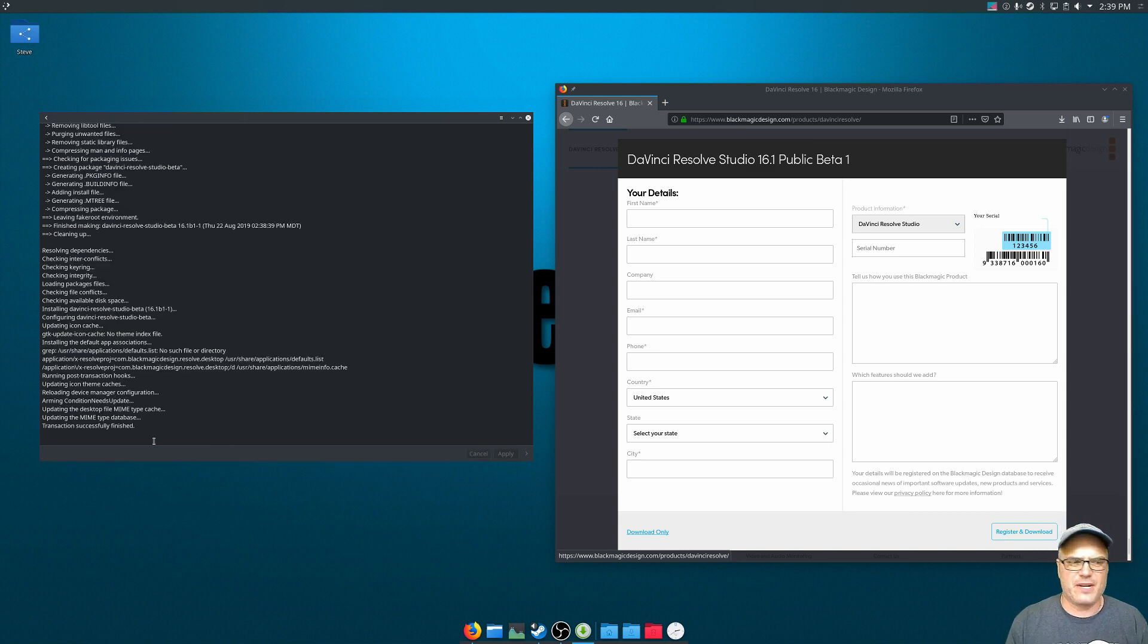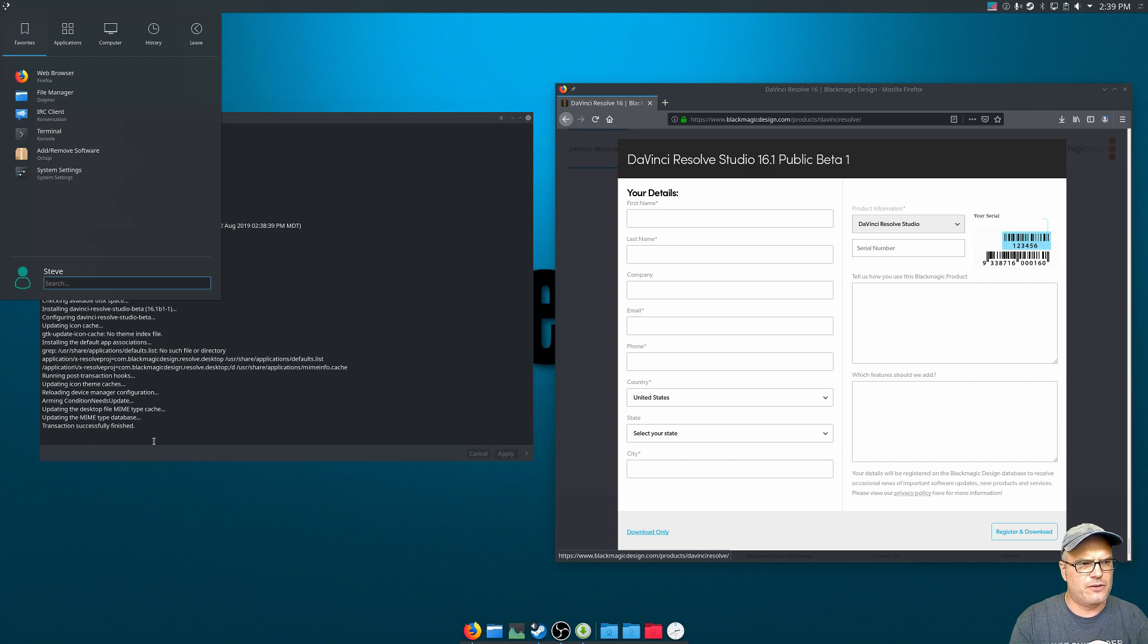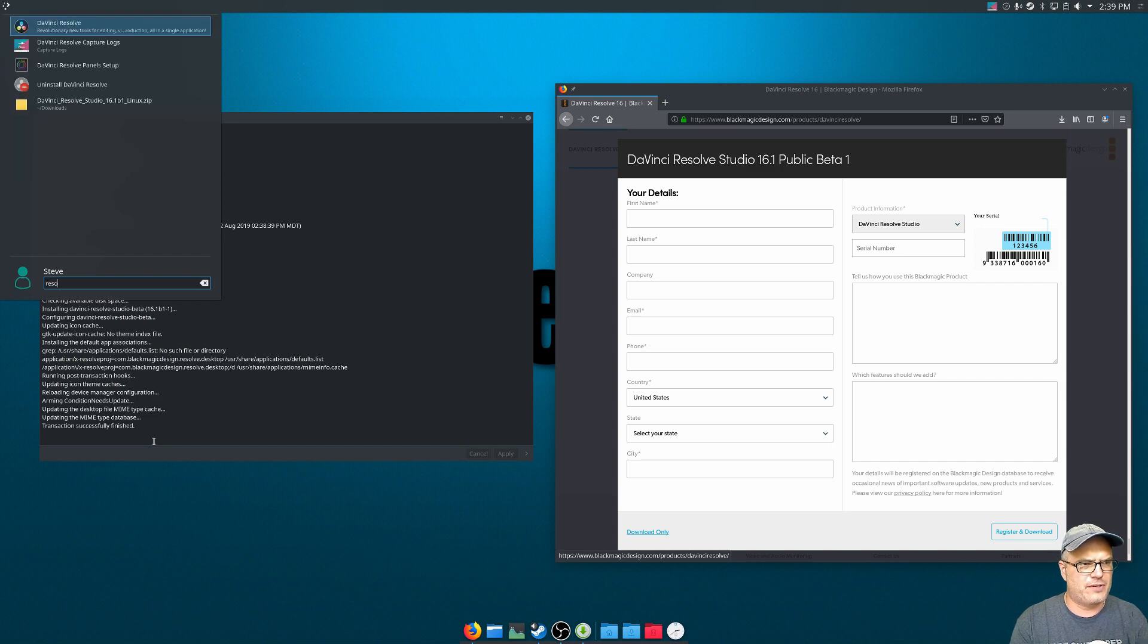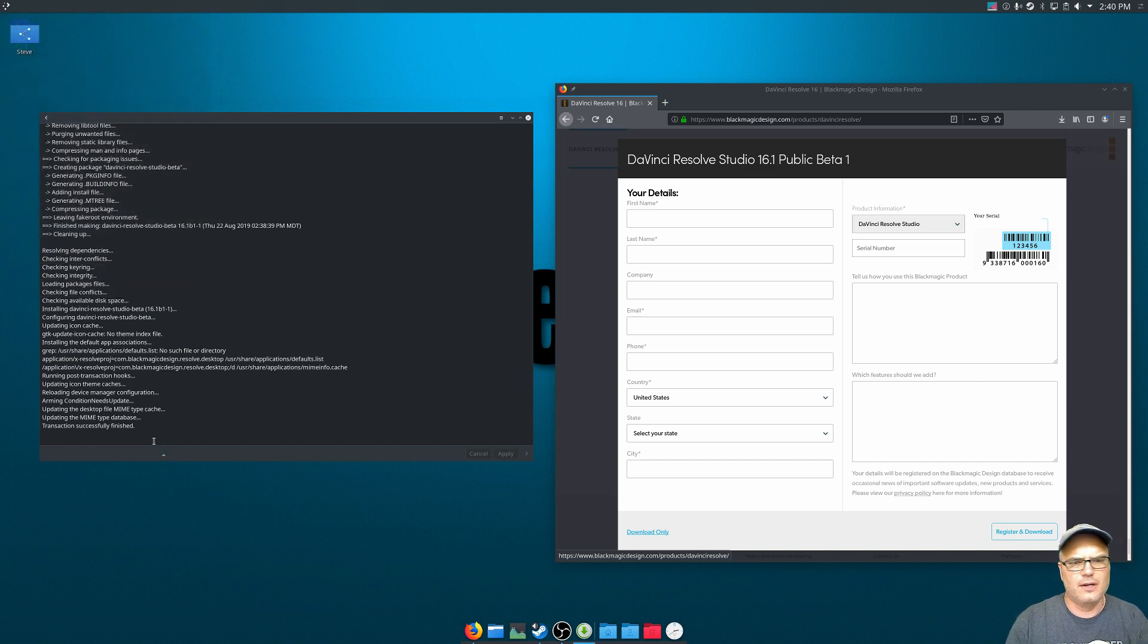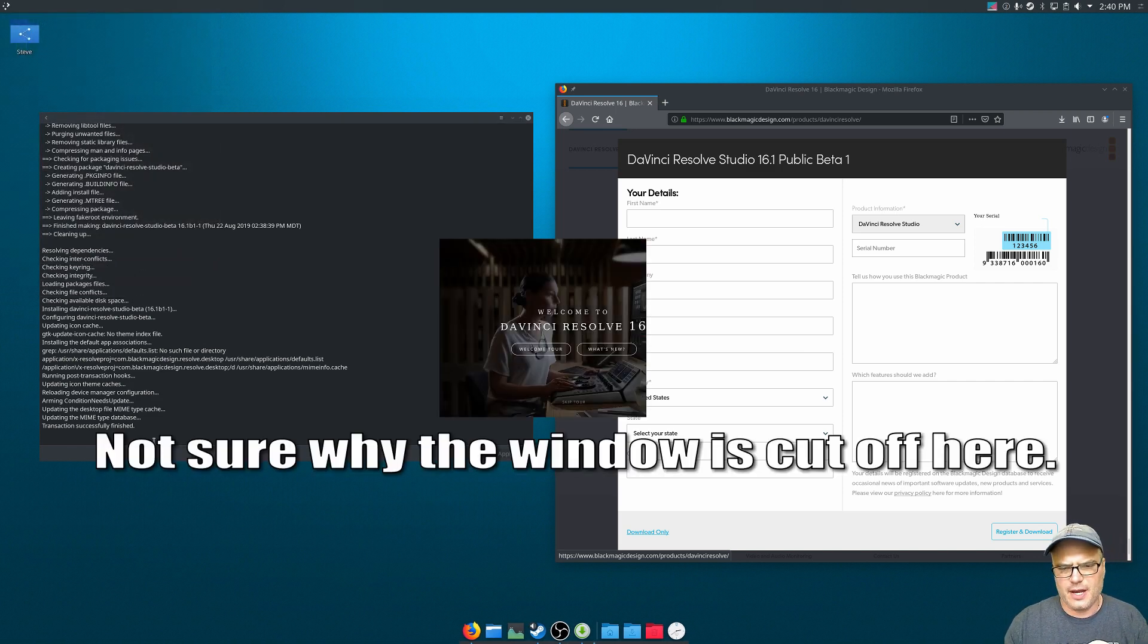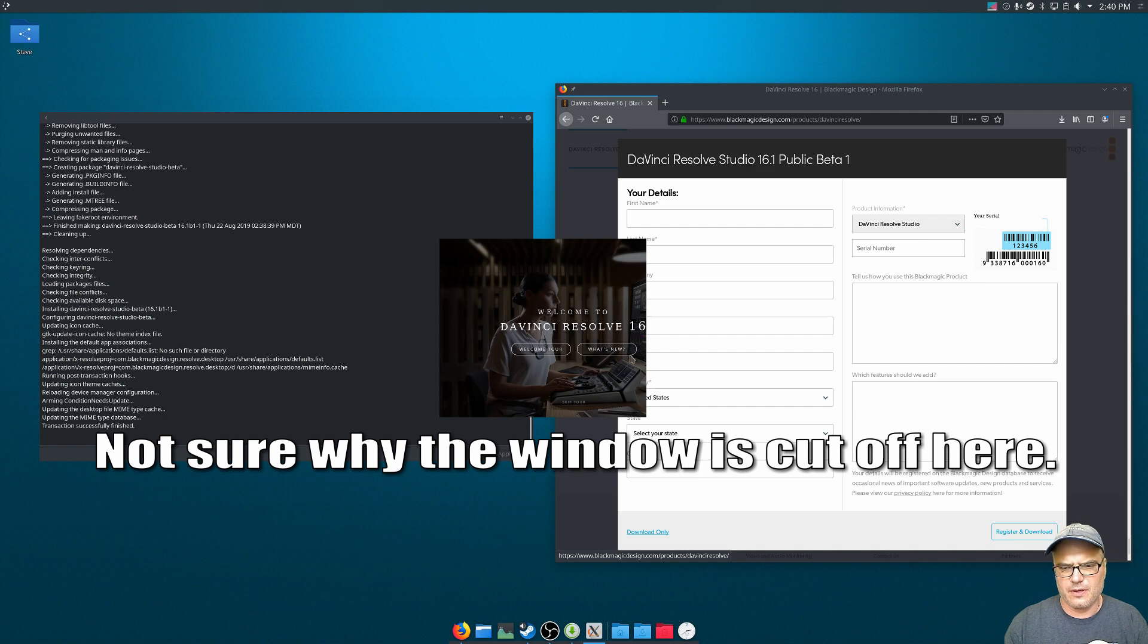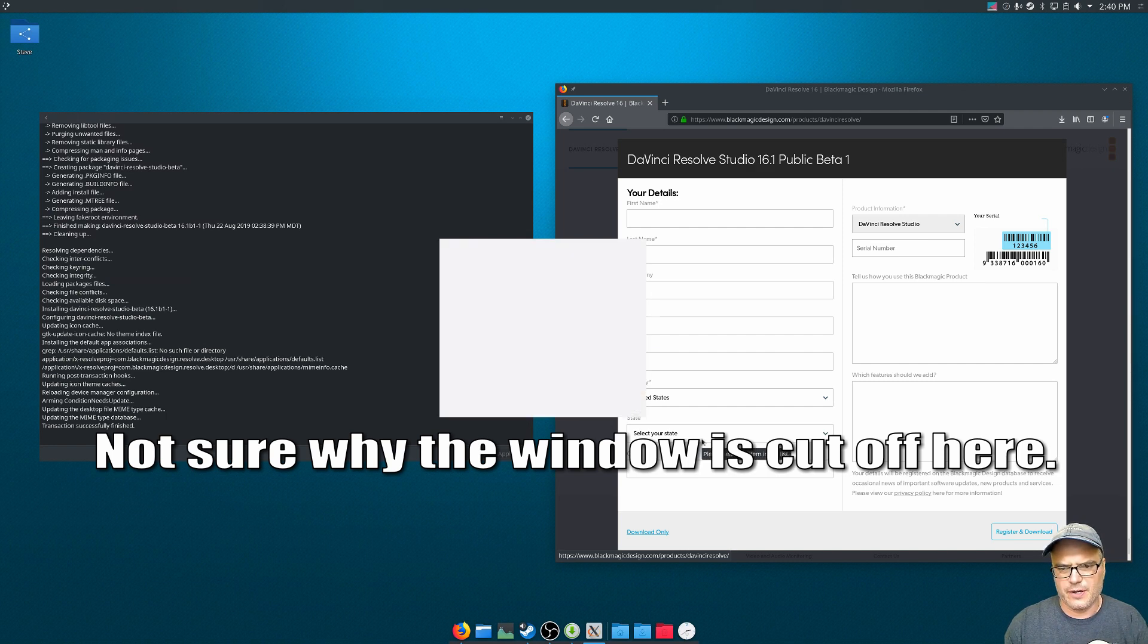Alright, so the script finished, and we are ready to go. In our menu, we should have Resolve now, DaVinci Resolve. We're going to launch that and go through the initial setup. We're going to skip the tour here.